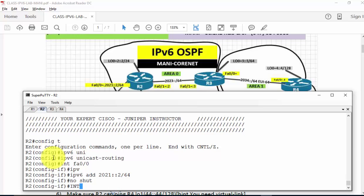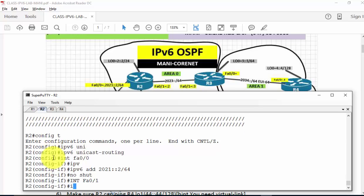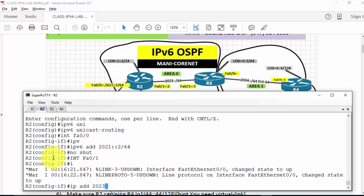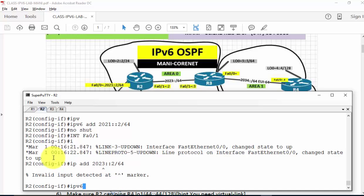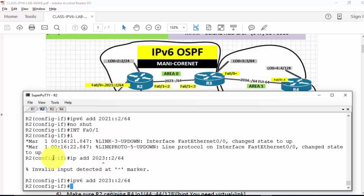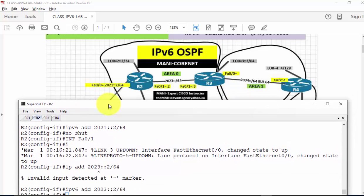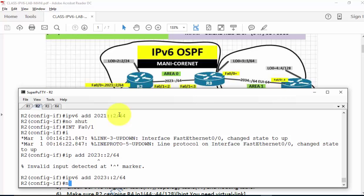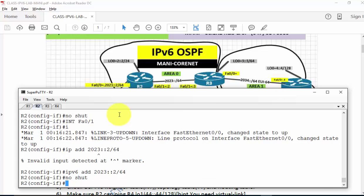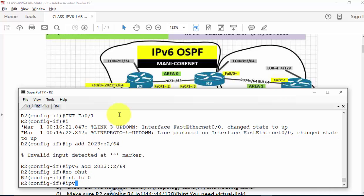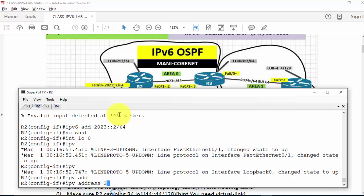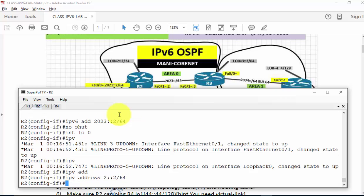There is also interface FA0/1 with an IP address of 2023::2/64. Then there are two loopback addresses on R2. Interface loopback 0, IPv6 address 2::2/64 — it should be /64, not /24.